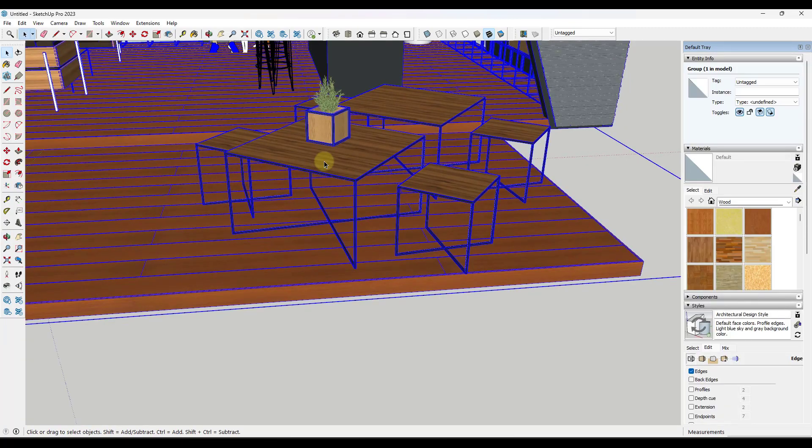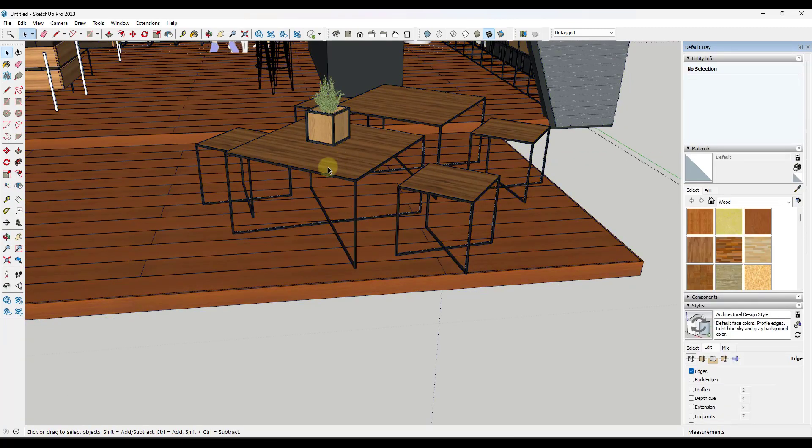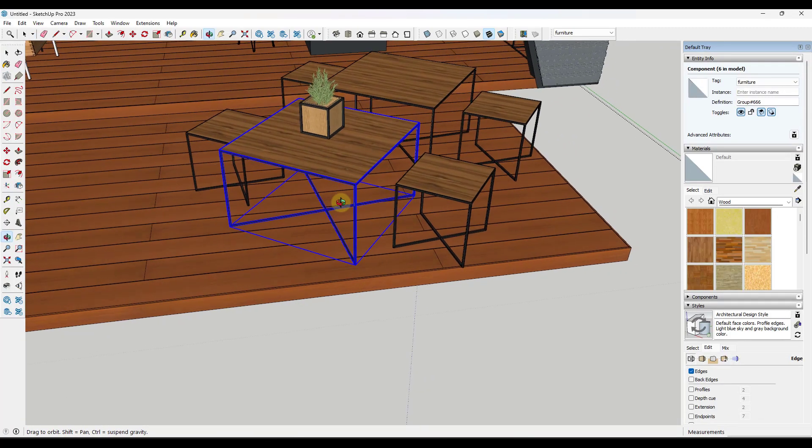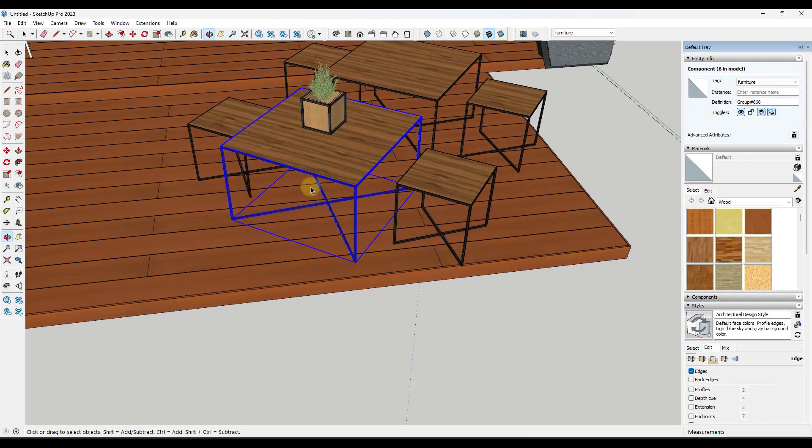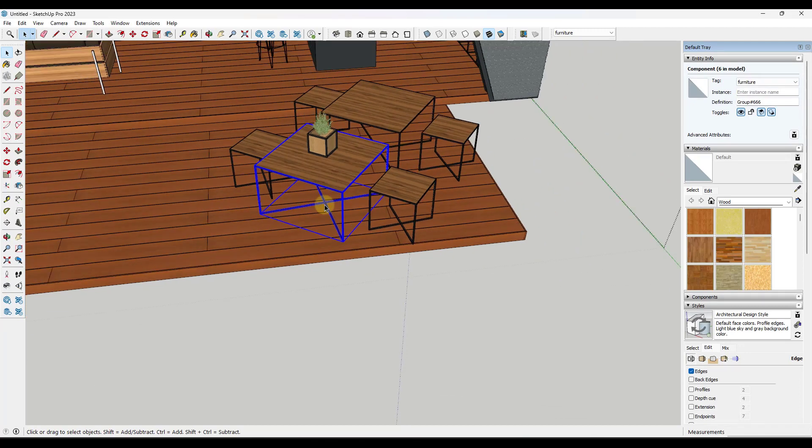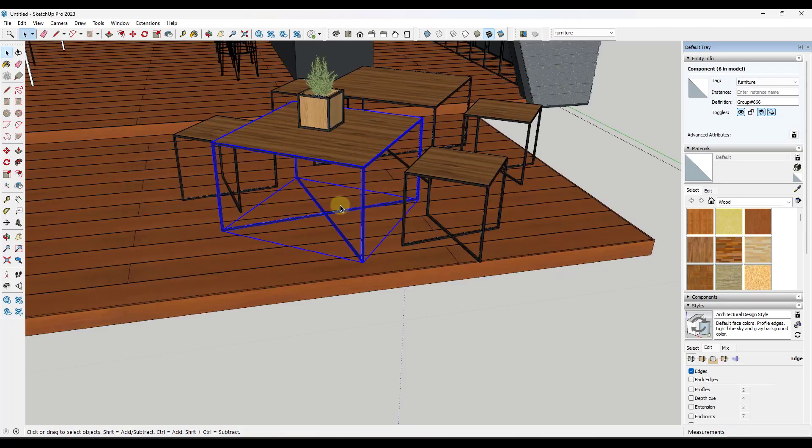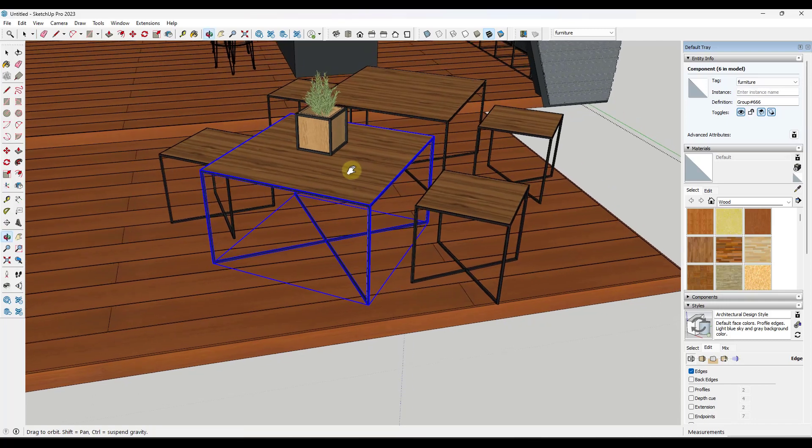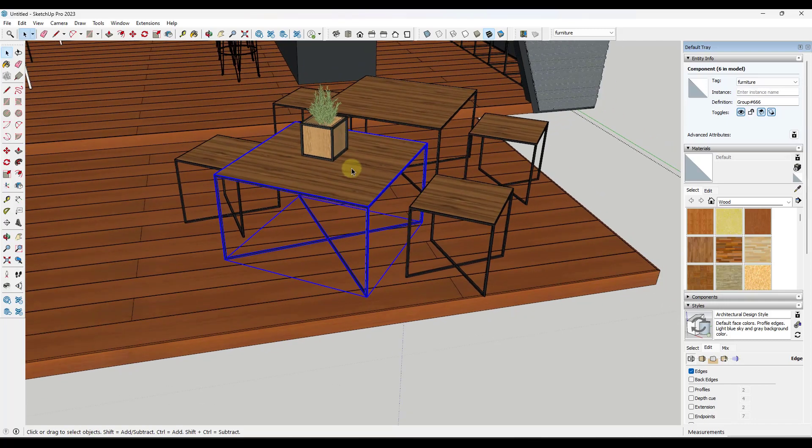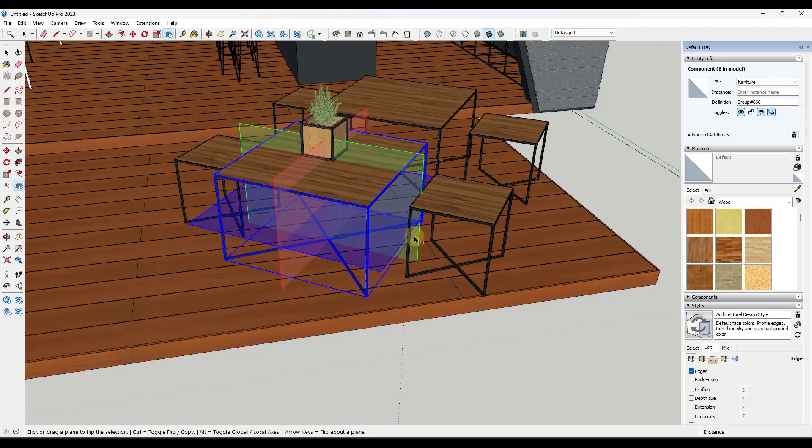Sometimes your objects are off axis, right? What that means is they don't face in the same direction as the model axes. So if I draw a line, I can see that my axes go in this direction like this. But the orientation of this object makes this so it doesn't necessarily do what we want it to do, right? So if we come in here, we tap the flip tool...